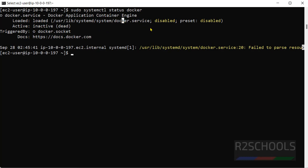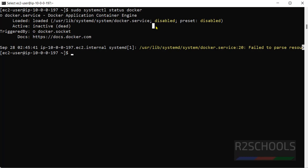Okay, so we have to start it. And one more thing, notice here, service is disabled. Which means, whenever Amazon Linux machine restarts, Docker service won't start automatically. So, we have to start it manually. So, to start automatically, we have to enable the service. So, first we are going to enable docker service on Amazon Linux.